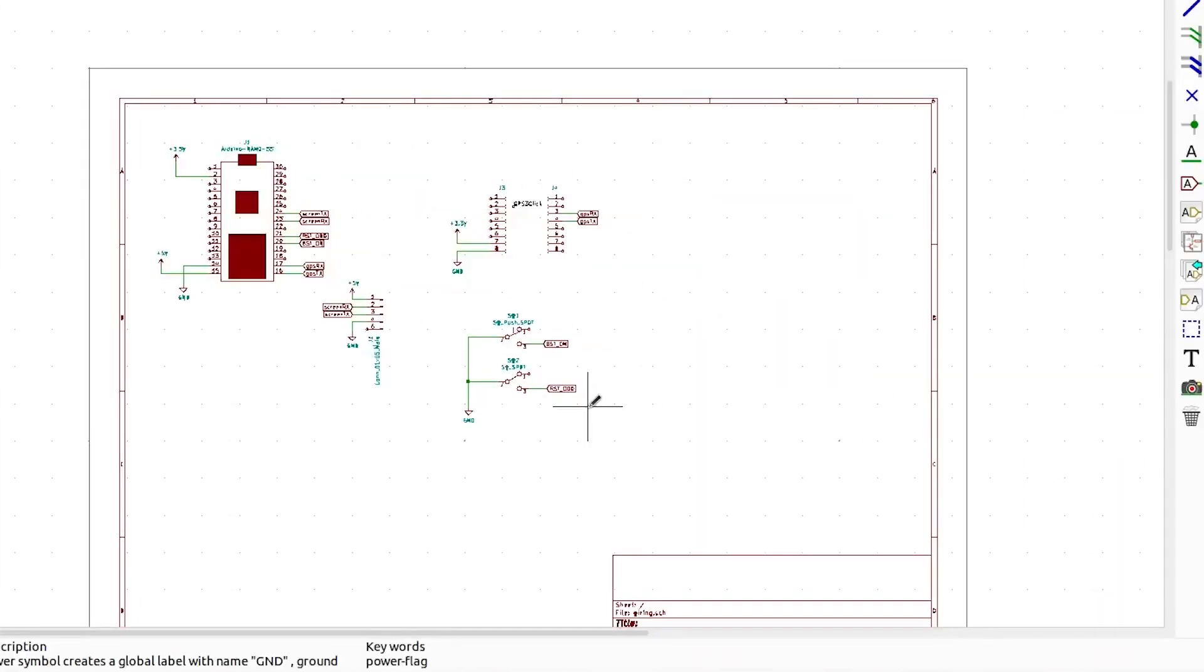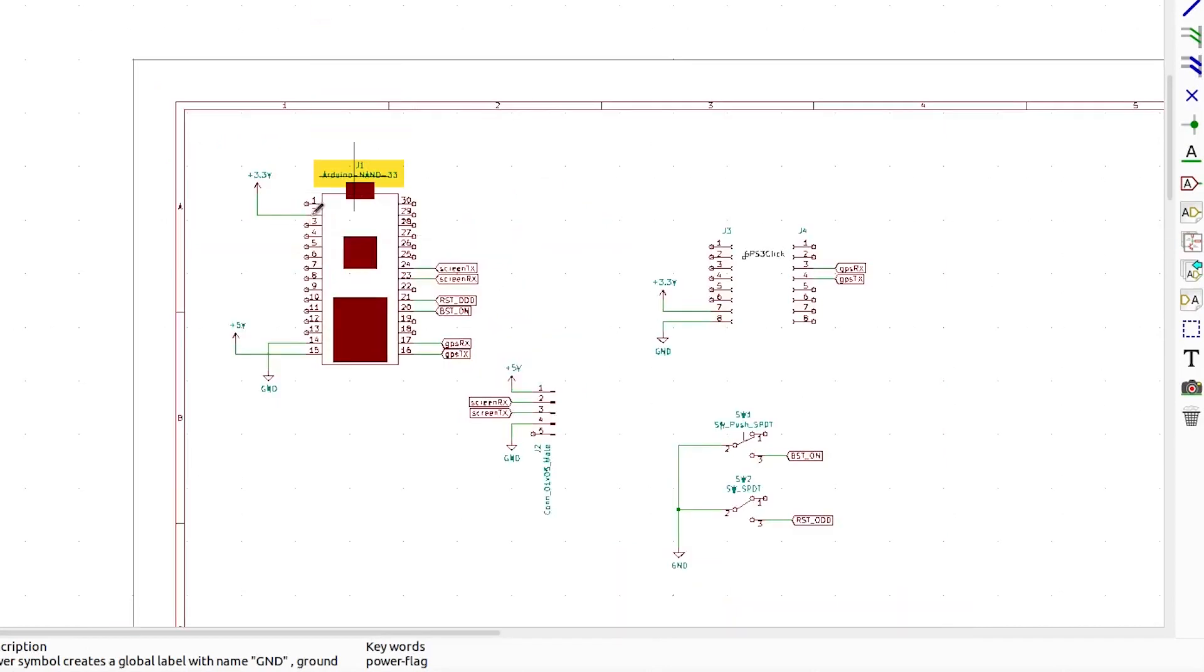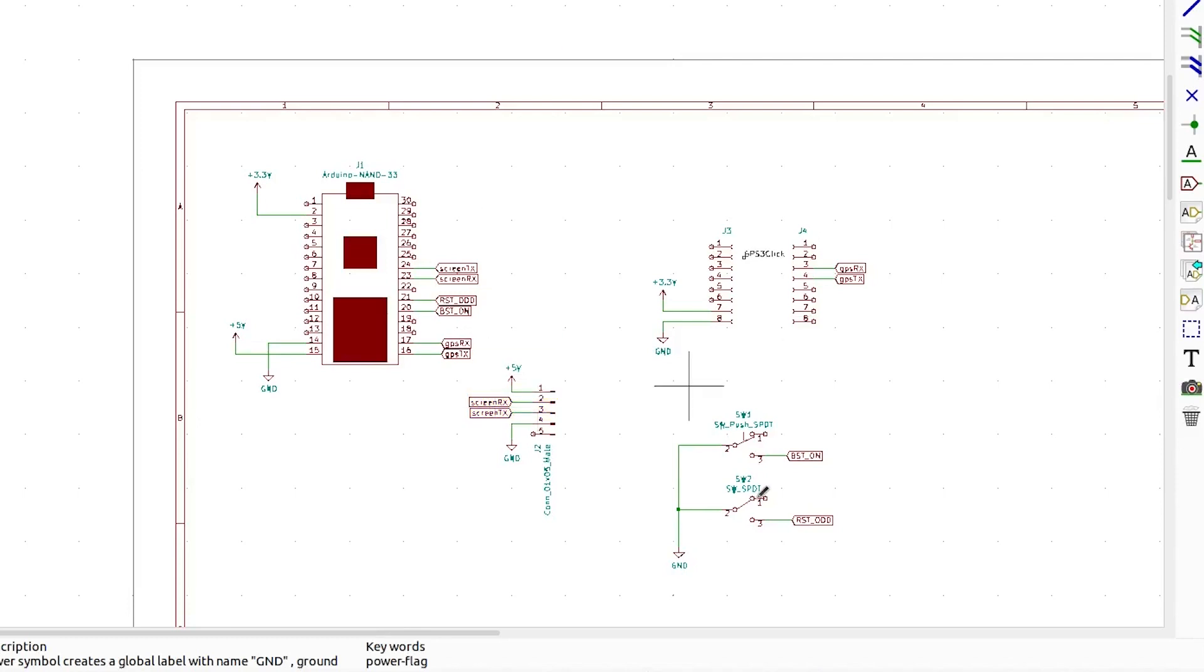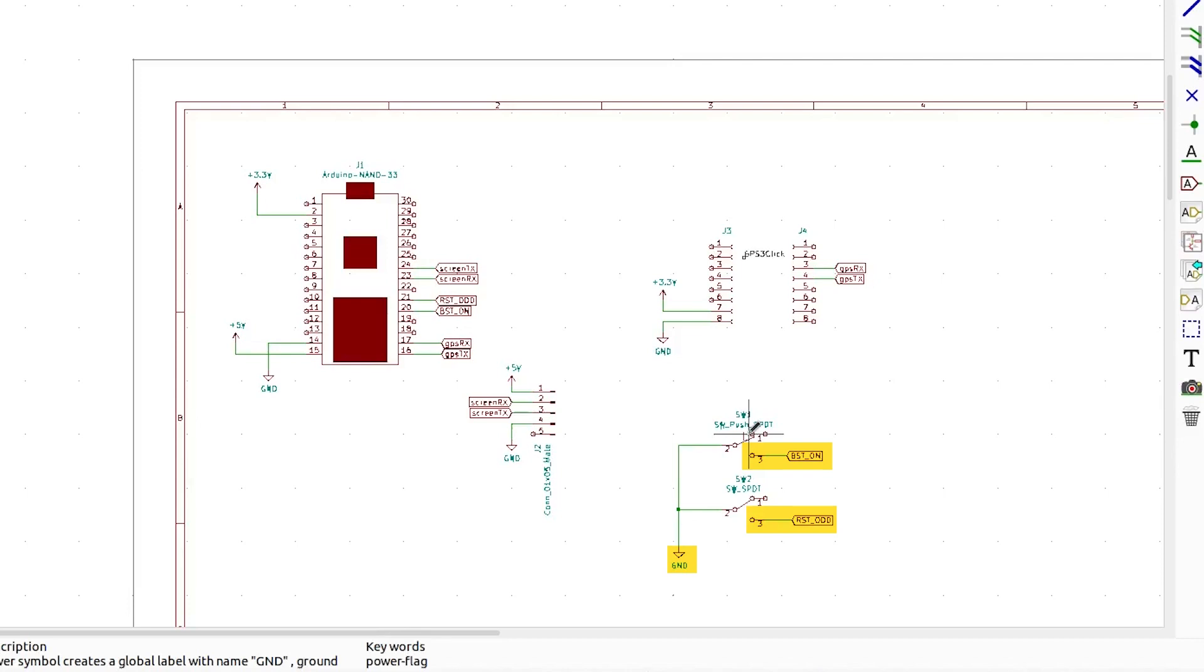So the circuit for this is going to be fairly straightforward. We've got the Arduino Nano 33, we've got the GPS 3 click board, I've got the header connector for the screen and I've got two buttons. So the GPS and the screen both connect on RX and TX for serial comms to the Nano 33. The buttons are down to ground. One's momentary and the other is a positional switch. The momentary one when you press it will